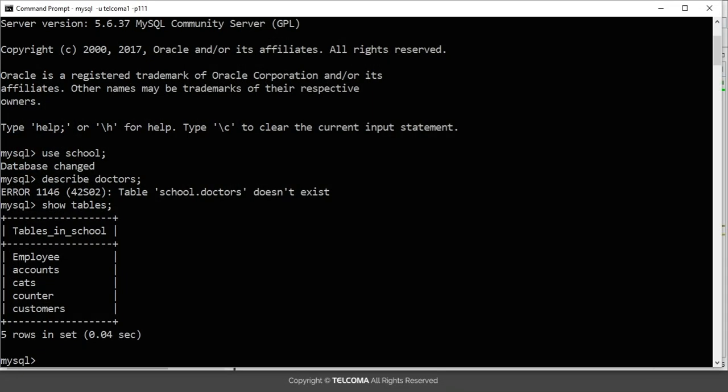So first of all let's see here in this MySQL database. In schools it is showing the tables: employee, accounts, counter, customers, cats. So here I want to drop this cats table.